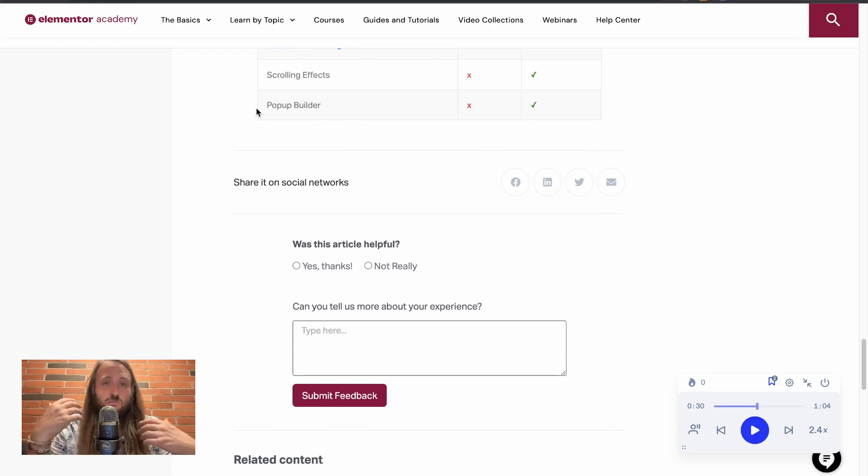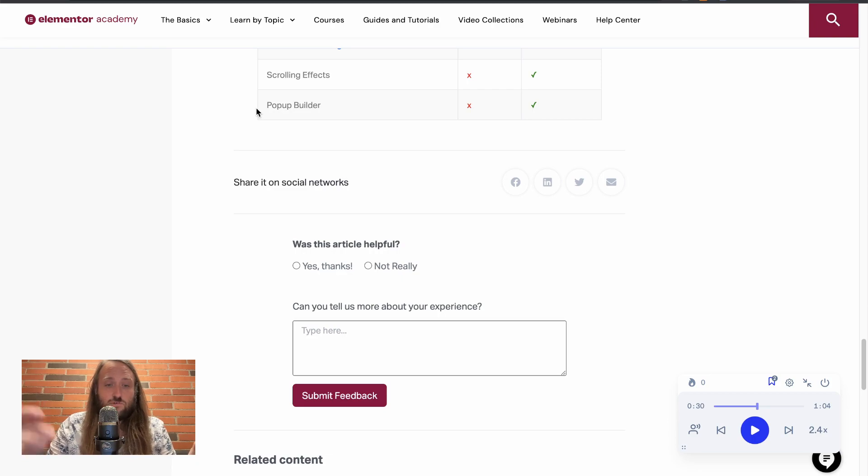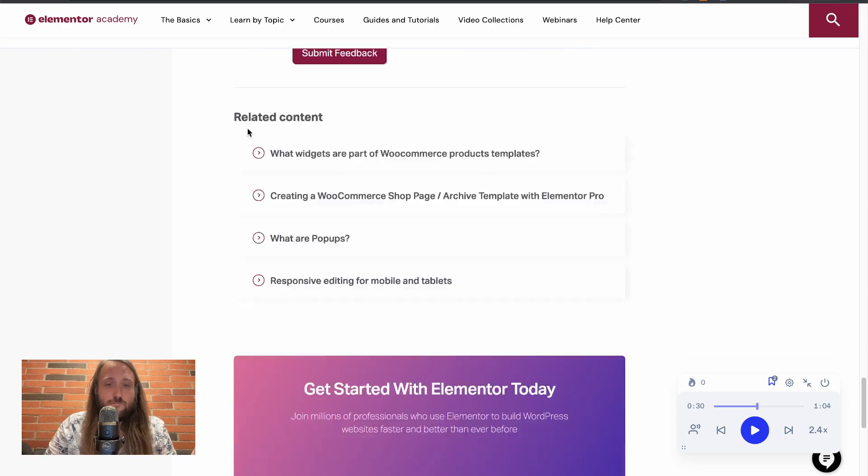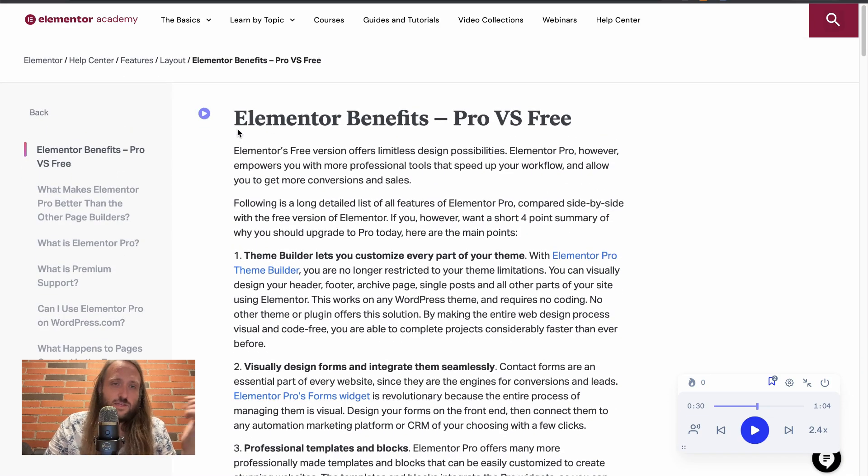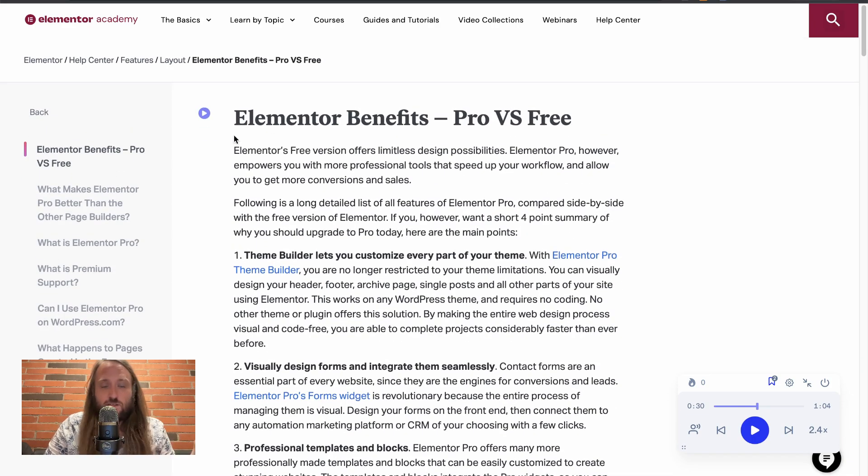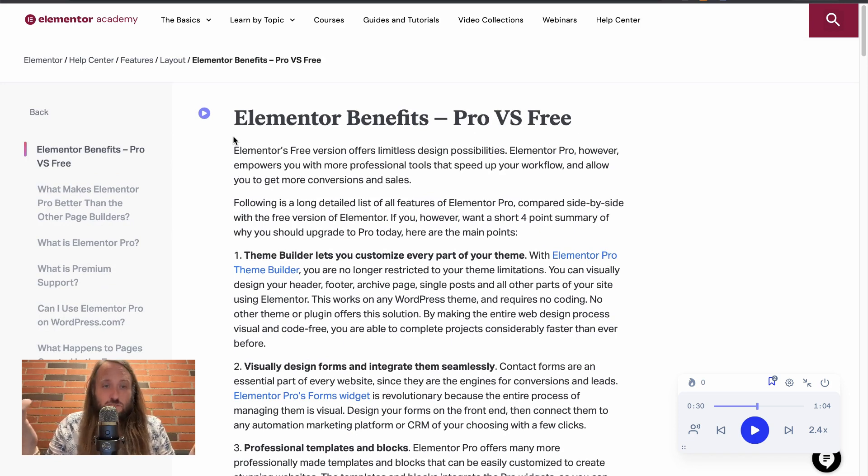Like I said, that's as a marketer, probably the number one feature I've used from Elementor Pro over the years. And yeah, I think if you can afford it, and specifically if your website is driving business or is part of your business, then I think it's worth the $59 upgrade.